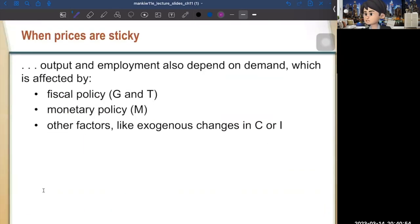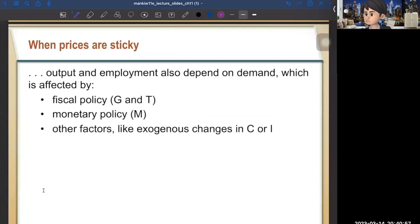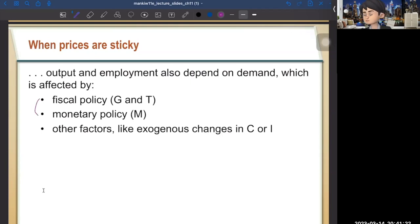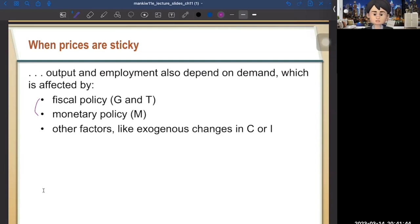When prices are sticky in the short run, output and employment also depend on demand, which is affected by fiscal policy, monetary policy, and other factors. Government and the central bank have an incentive to intervene in the market to mitigate recessions or stabilize the price level. Government and central bank generally cannot touch the supply side, but they can touch the demand side.